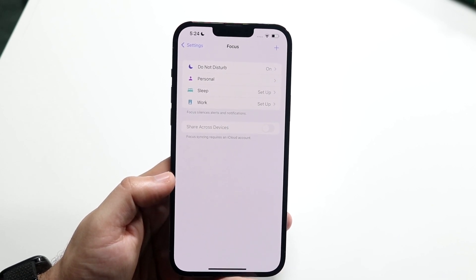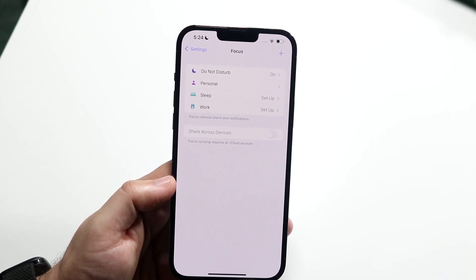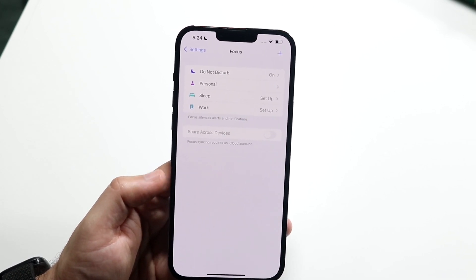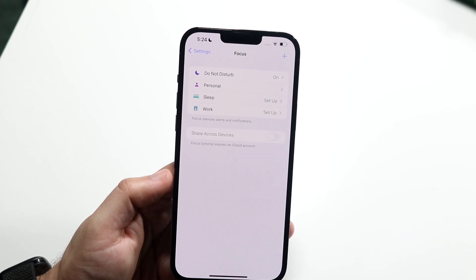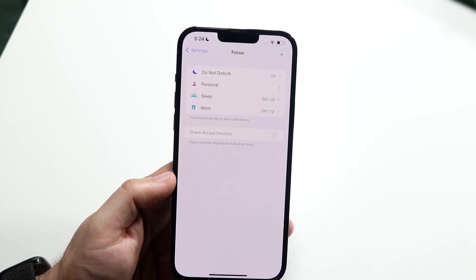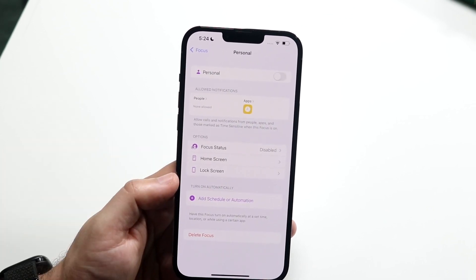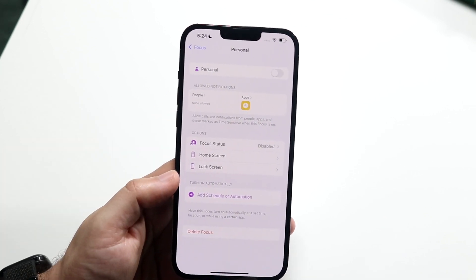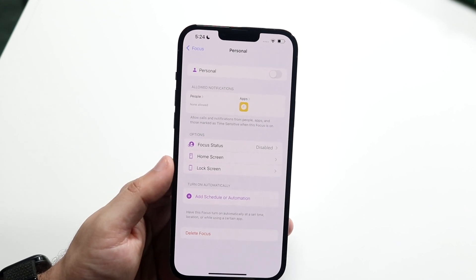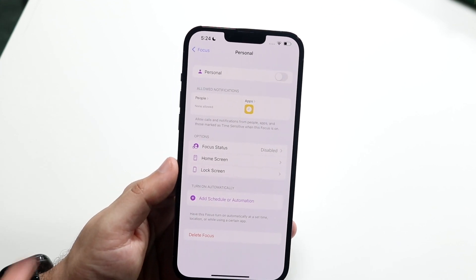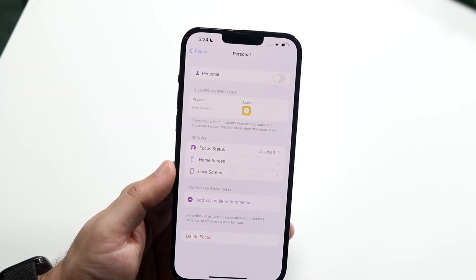Now here, you can go ahead and modify your current focus mode, and you can also turn on and turn off Do Not Disturb mode. In this case, we can go ahead and click on the focus mode we just made — and you can see this focus is off. If you want to turn off this focus mode, you can just toggle it off here.